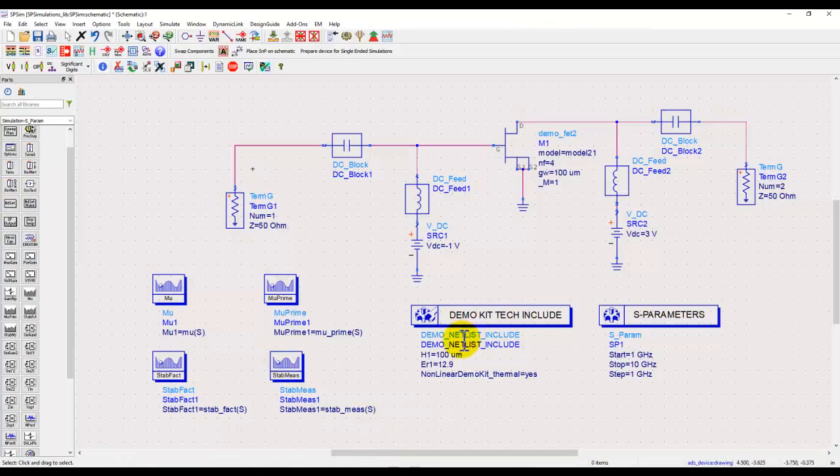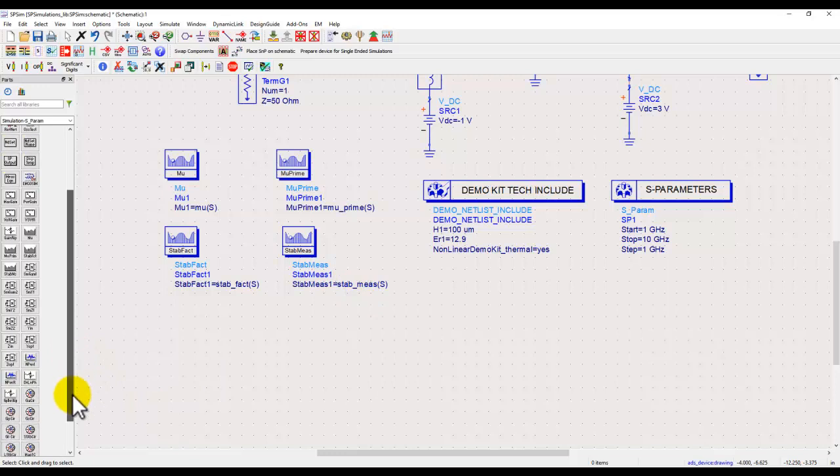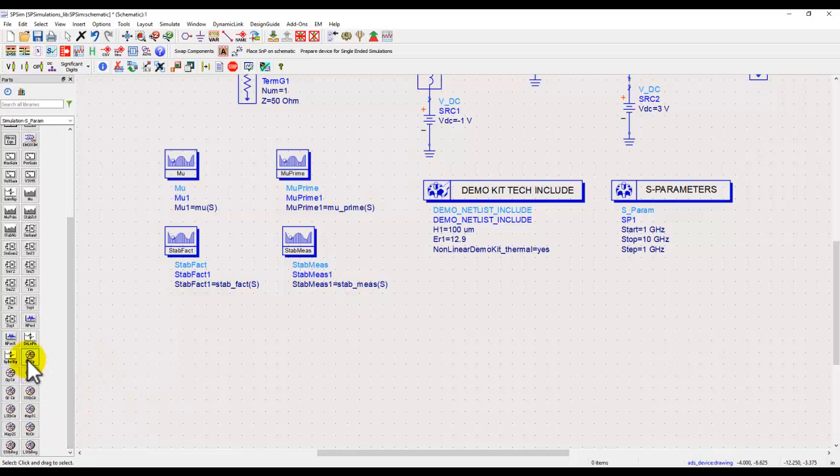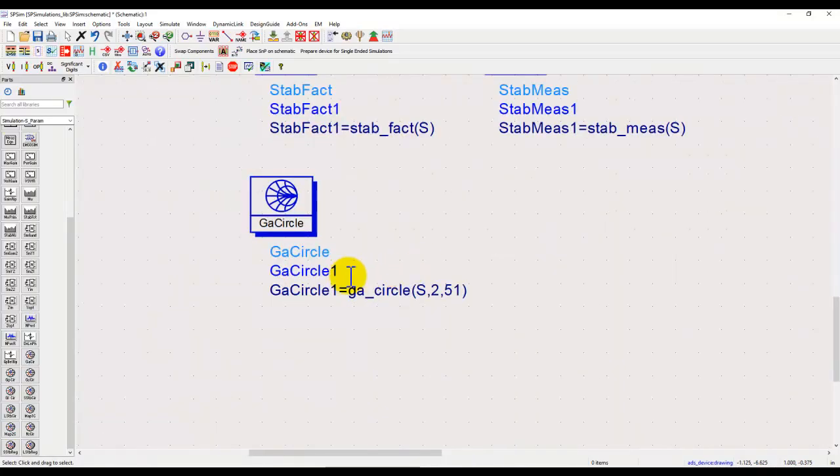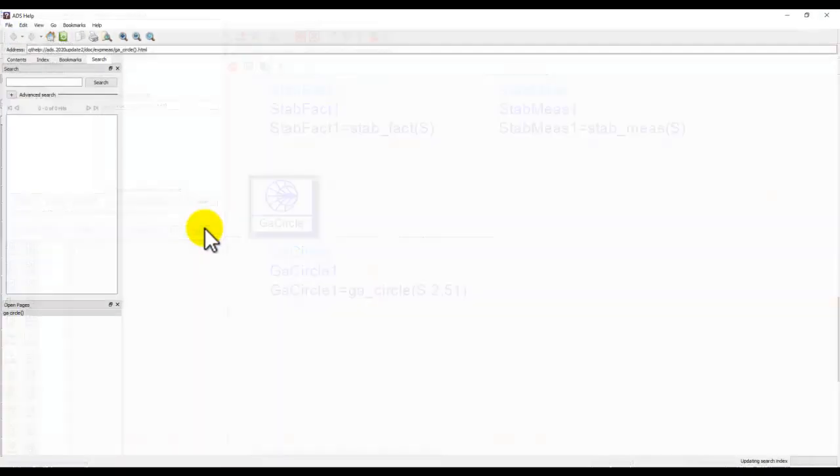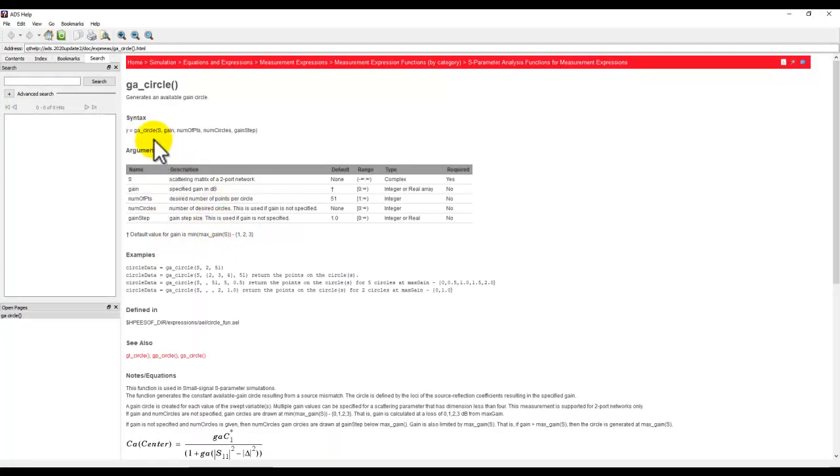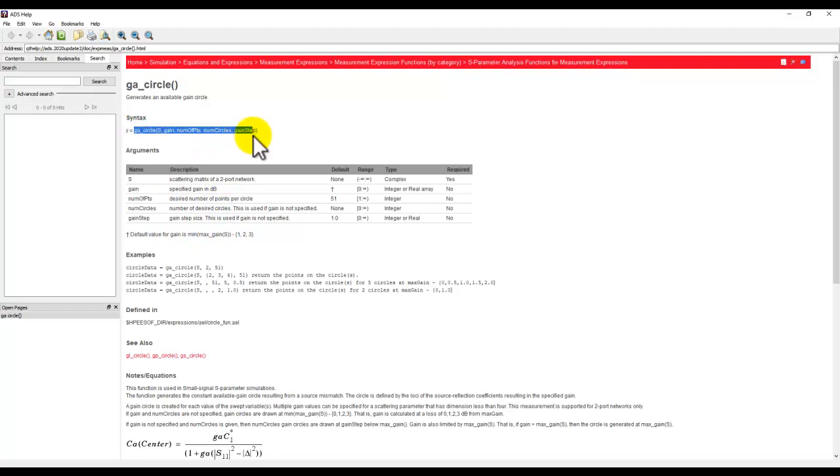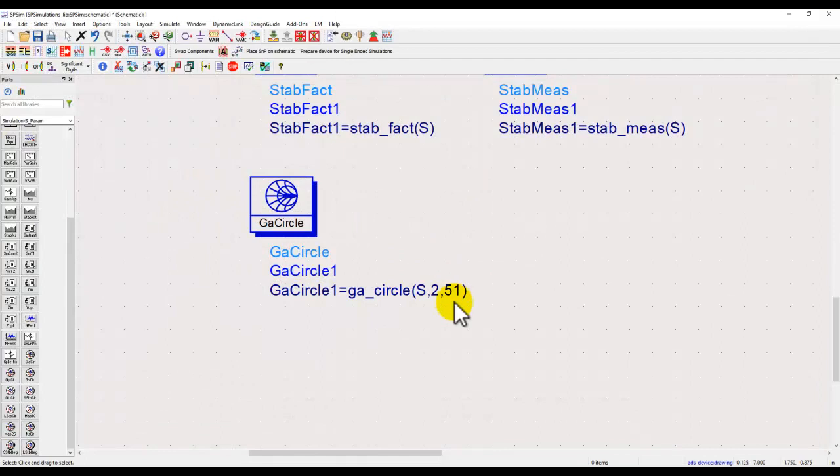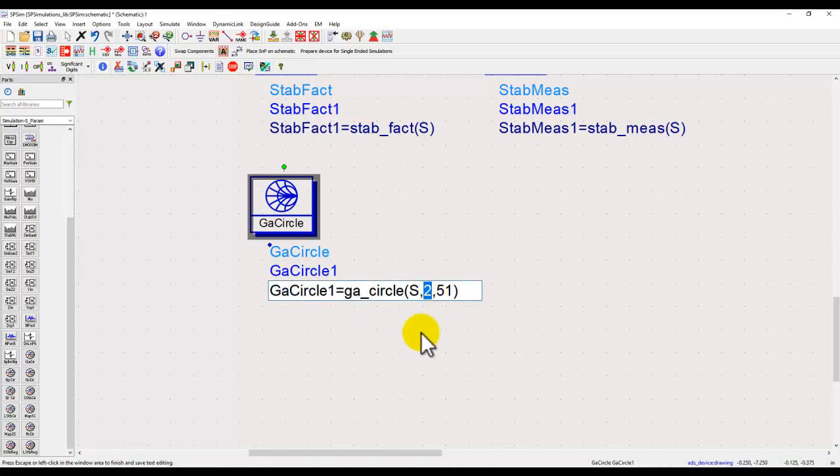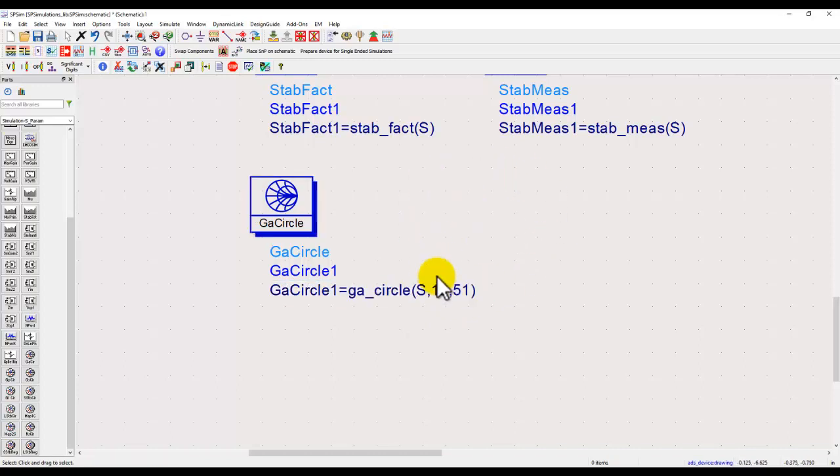Now finally, as a last point in the tutorial, if you want to do certain gain circle or noise circle, we can use these circle definitions. For example, I can look at available gain. The syntax here is very simple. You can click on help to open the help example to understand the exact syntax or the parameters to be passed to this function. Here it's pretty simple. S matrix is what the gain circle function will use. Here we can define the gain which we want to look at, for example 10 dB or 12 dB gain circle. 51 is the number of points which it will use to construct the circle.